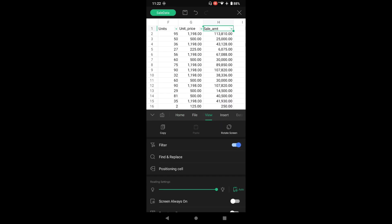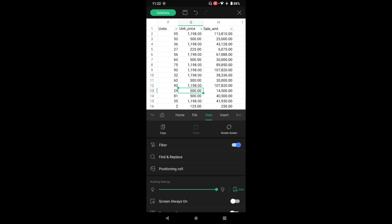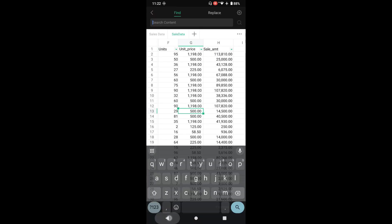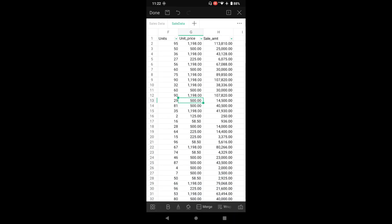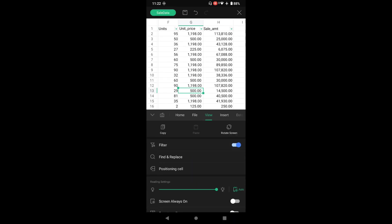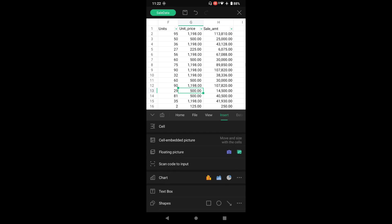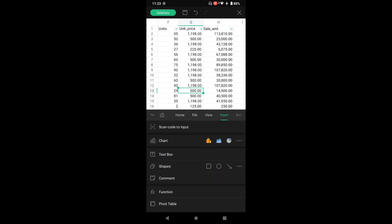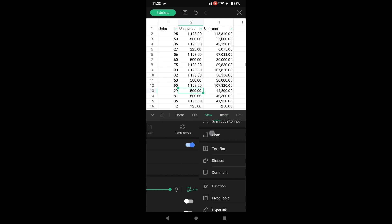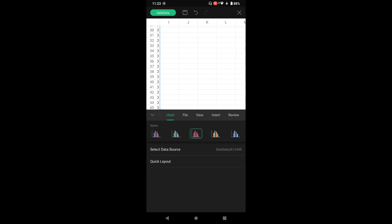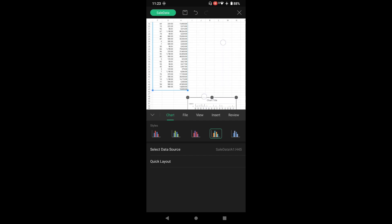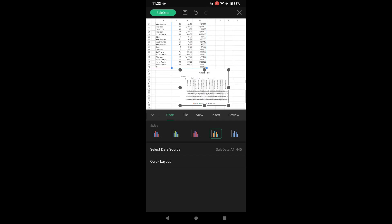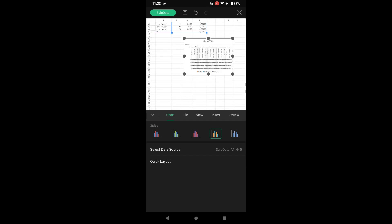We have insert, you can insert cells, you can insert images, you can insert charts here. Let's insert a chart and see whether it's working or not. You can see we have inserted a chart here.